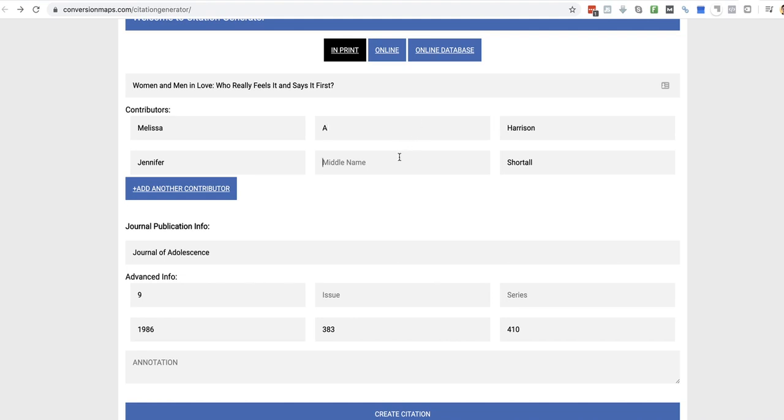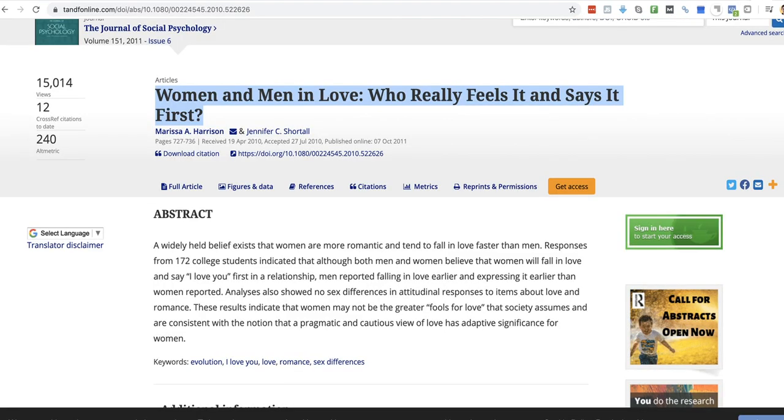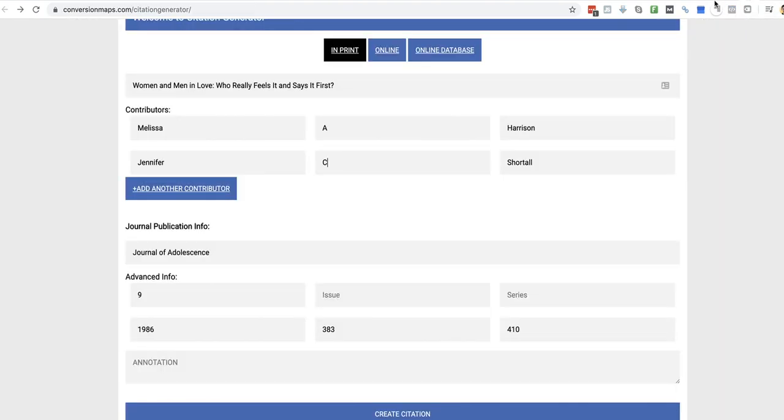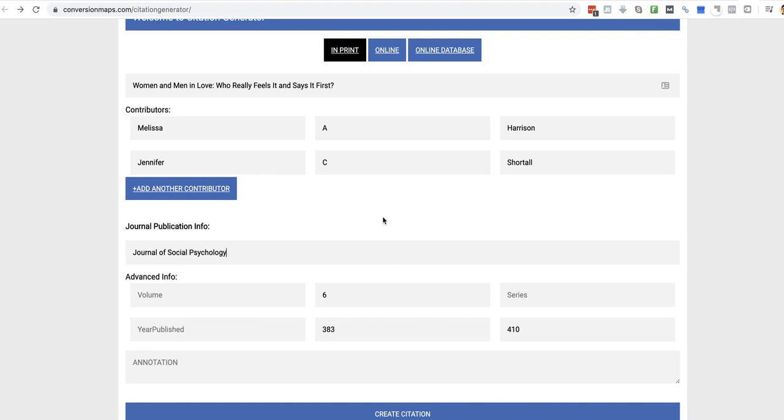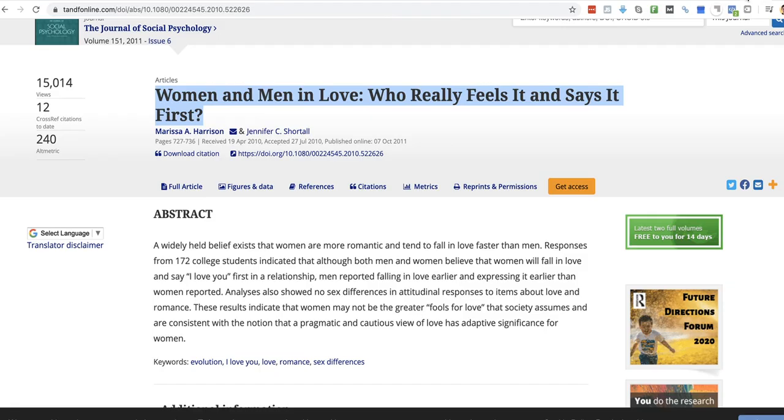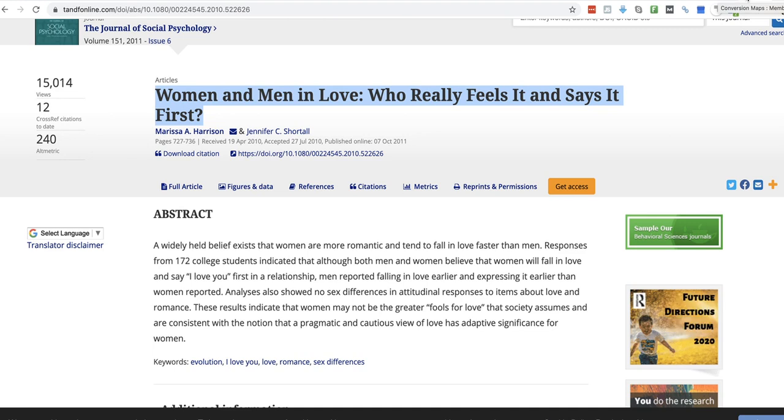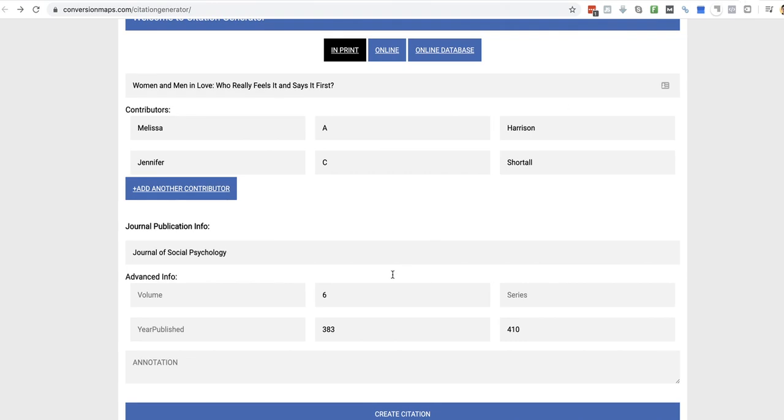There we go. And then, the next bit was, it is the Journal of Social Psychology, Issue 6. Journal of Social Psychology. And it is, it is Volume 151 in its year 2011.